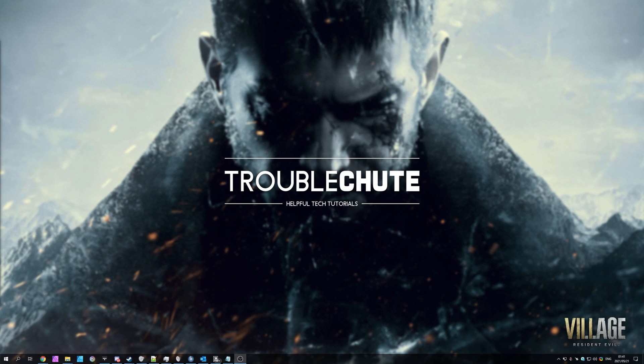But anyways, that's about it for this video. Thank you all for watching. My name's TechnoBe here for Troubleshoot, and I'll see you all next time. Ciao!